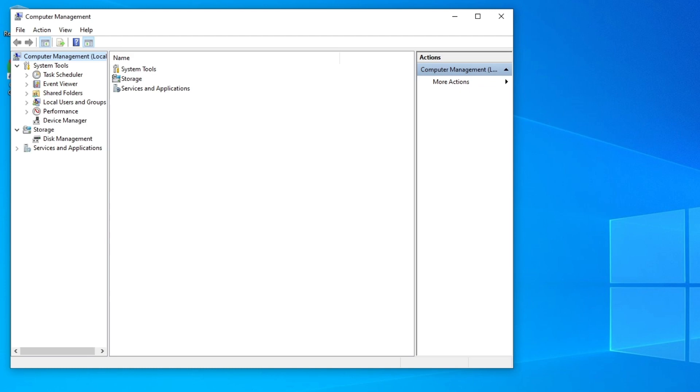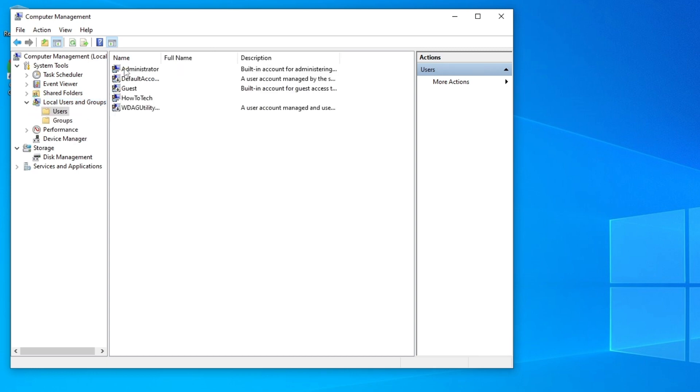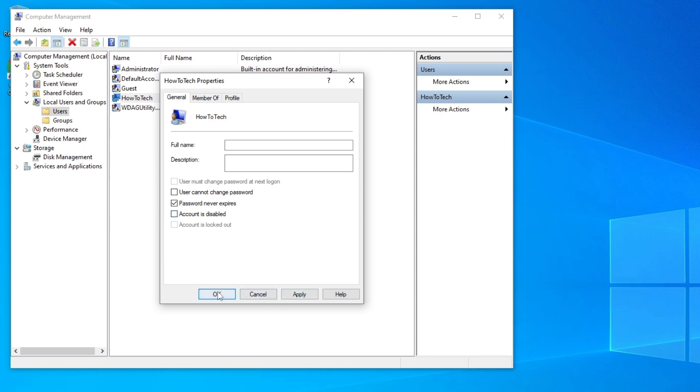After this loads, go to Local Users and Groups, and then go to Users. Then select your username that you have a problem with, the one that is disabled. Make sure that "Account is disabled" is unchecked. If it's checked, then just uncheck it like this and click OK.